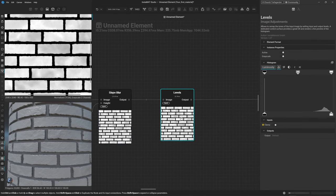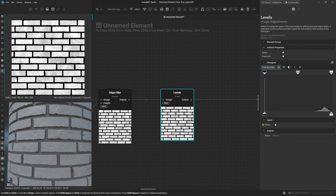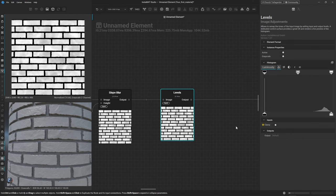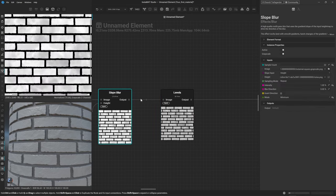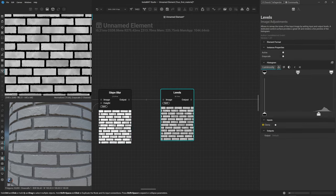Run this through a Levels node. Looking at the histogram, most of the brick detail is towards the brighter end — the bricks are at very high pixel values with the rest mostly black. What I want to do with this Levels node is simply drag the output down to around 80%, taking us from a very bright image down to something more mid-gray. This makes it easier when we start adding and subtracting more detail.